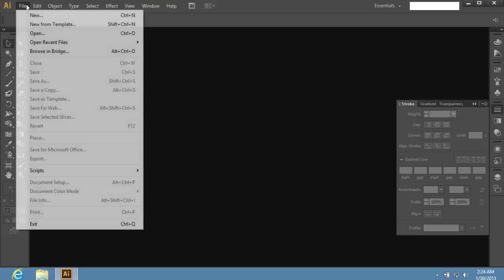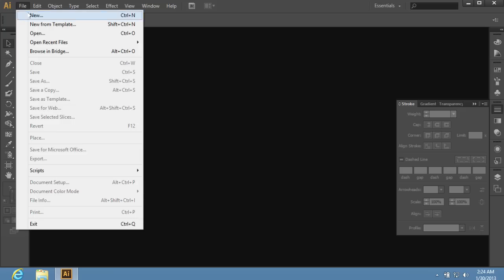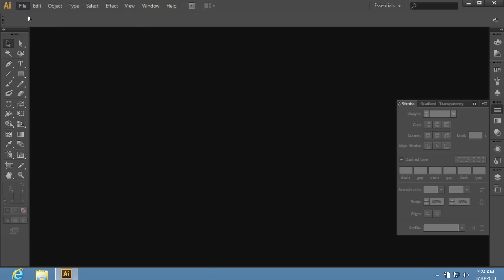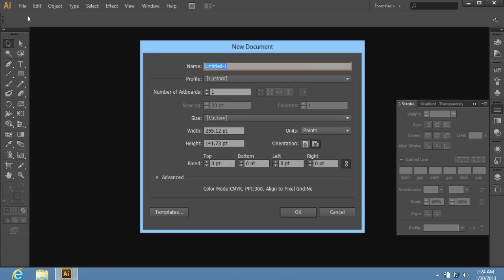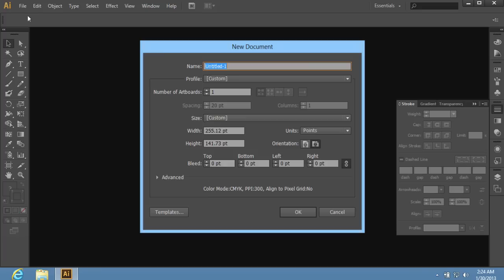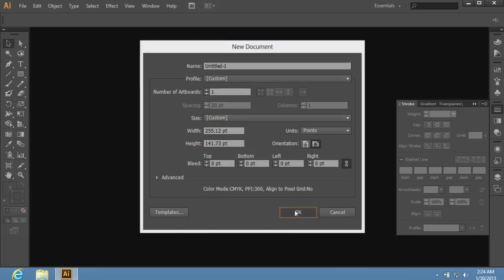Go to the File menu and choose New. In the appeared window, set the document properties and press OK.